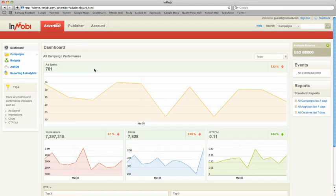Hello, and welcome to the InMobi Advertiser Interface Tutorial on the Dashboard. The Dashboard is shown here and is where you land when you first log in to your account.